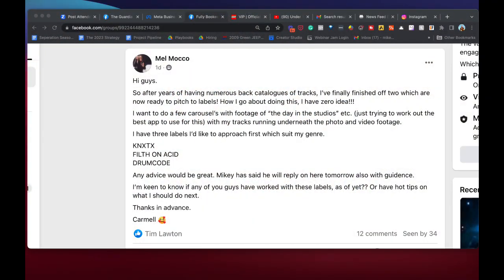Mel in the group has asked: after having numerous back catalogs of tracks, I've finally finished off two which are now ready to pitch to labels. How do I go about doing this? I have zero idea. I want to do a few carousels with footage of a day in the studios, with my tracks running underneath the video footage. Three labels I'd like to approach first — you've got Drum Code, you've got Filter and Acid, and the other one I haven't got a clue how to pronounce. Any advice would be great.